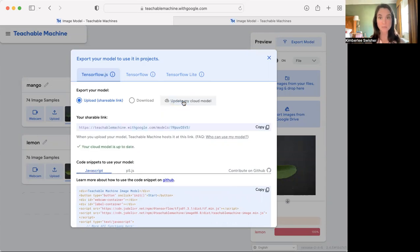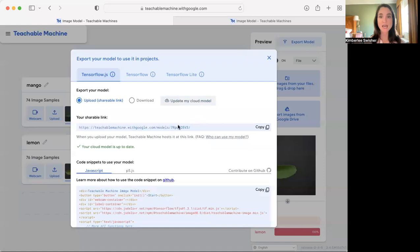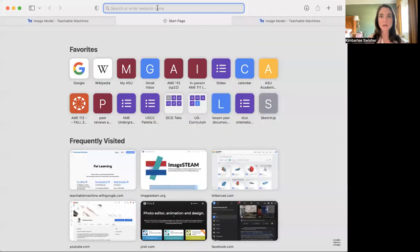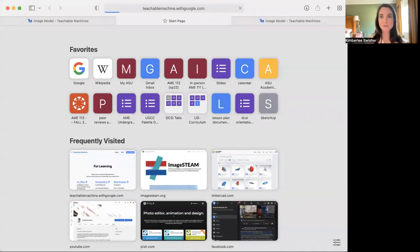It only is the model that Teachable Machine trained. It gives you a URL right here, and you can click copy, and then you can share this URL with people. And when they put it into their browsers...